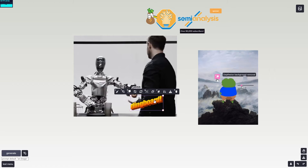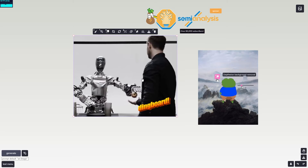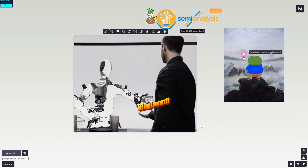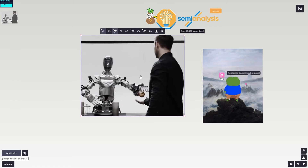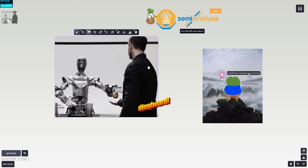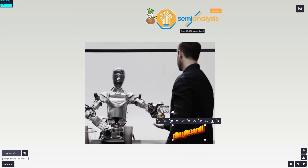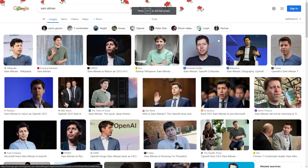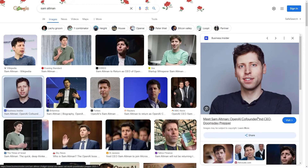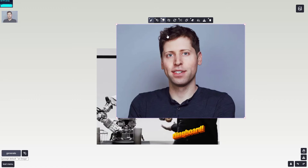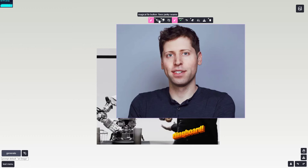Now let me show you how I'd actually make a meme. I'll delete the current image, paste in a new one, send it to the back, and delete the Dingboard logo for now. I'll grab an image of Sam Altman from Google — I'll admit this isn't the best meme since I haven't thought it through. I'm going to use the depth background removal tool rather than the segmentation tool this time.